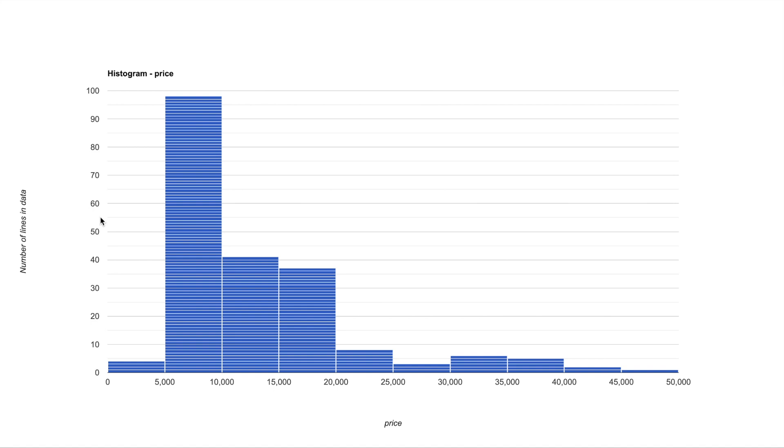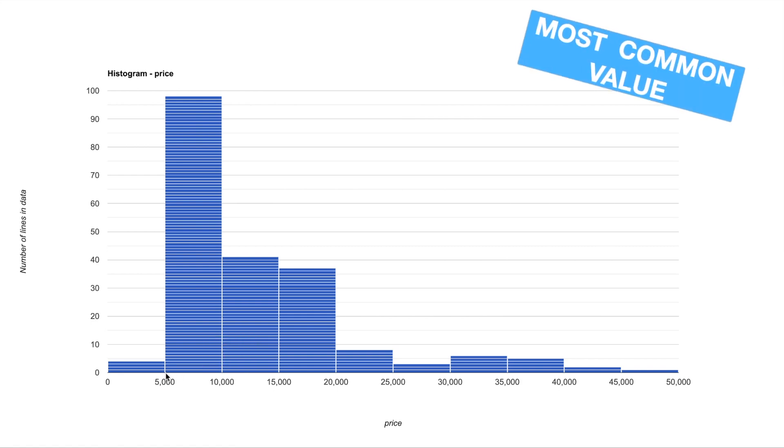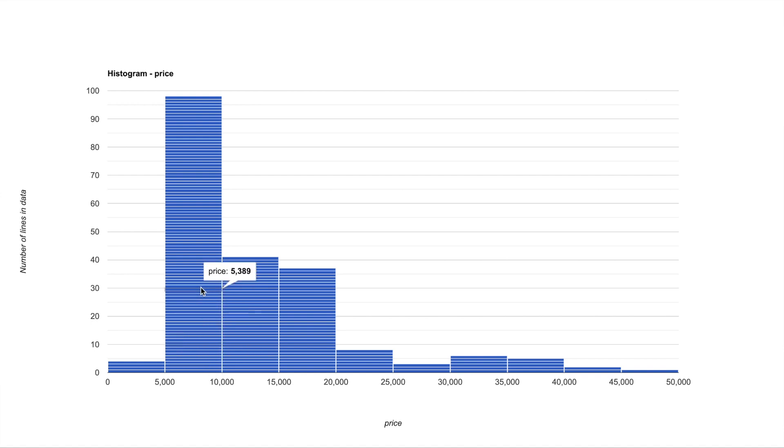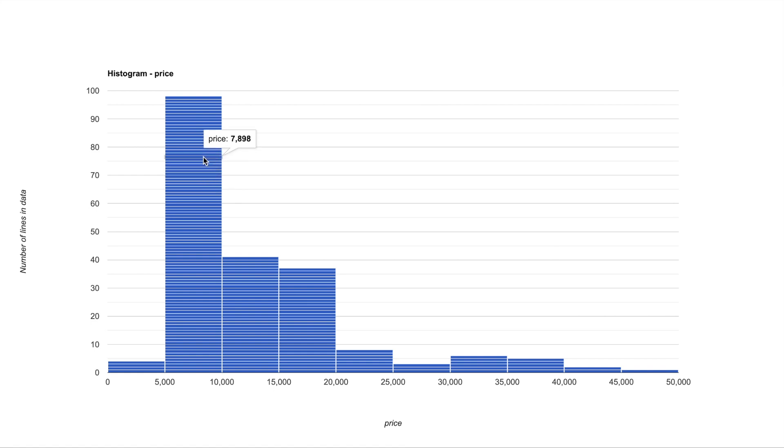So the first observation you can make here is that most of the prices are between the range of 5,000 and 10,000. And if I hover over this bar I can also see the different prices which are occurring in this particular bar.